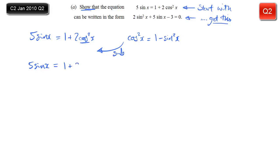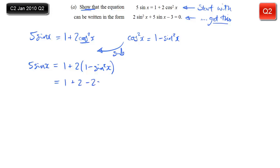Don't be tempted to expand the brackets as you go. Simply write 1 plus 2 lots of what cos²x is - so, 2 lots of (1 minus sin²x). Then we can expand the brackets, getting 1 plus 2 minus 2sin²x. And that's going to get you the first mark, having substituted that in and expanded.